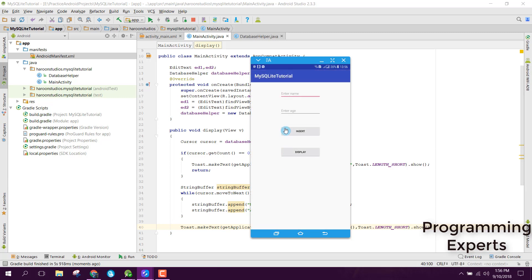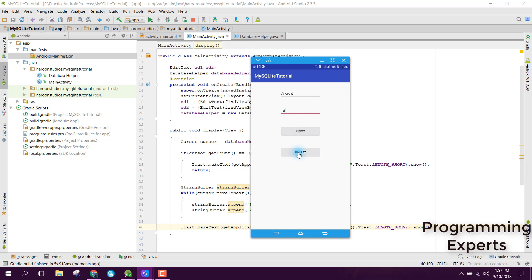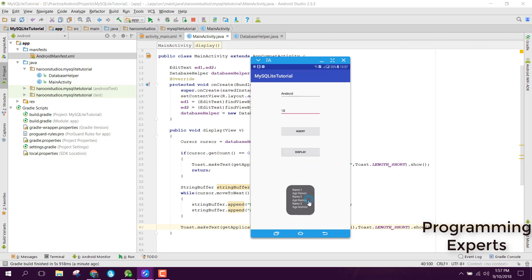Our application is now running. Let's try to add another data. Since we have two data, let's say we have Android with age 18. Click on Insert. You are able to see Data Inserted Successfully. If we click on Display, you are able to see name 1, name 2, and name 3.